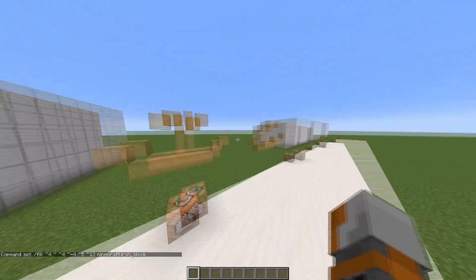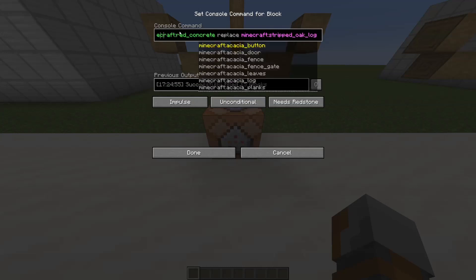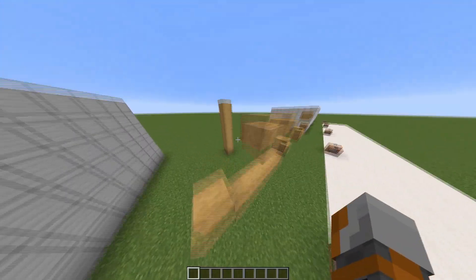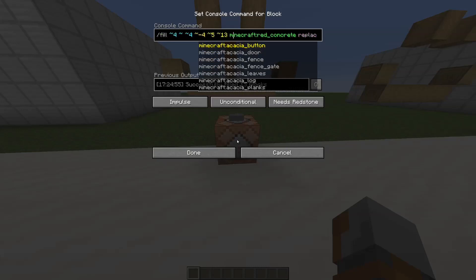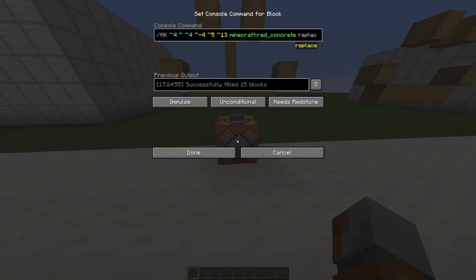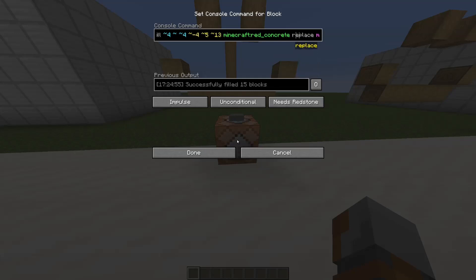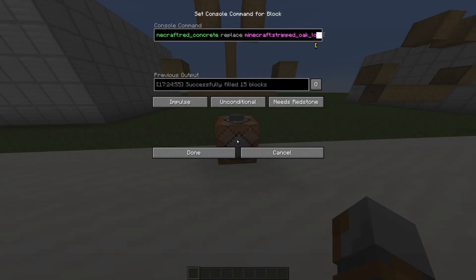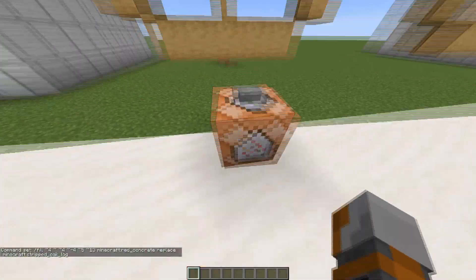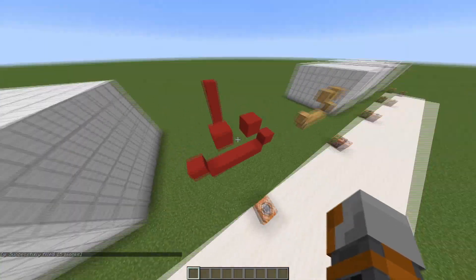Next up we have some special commands that are really useful once you understand them. We have slash fill, the coordinates of the two corner blocks, then what you want to appear in that area, and then there's a special command: replace. If you type 'replace' you can then specify what you want to replace. In this scenario I want to replace the stripped oak log, which is the smiley face. So according to this command, the stripped oak log in this whole area should be replaced with red concrete — and it works, easy as that.